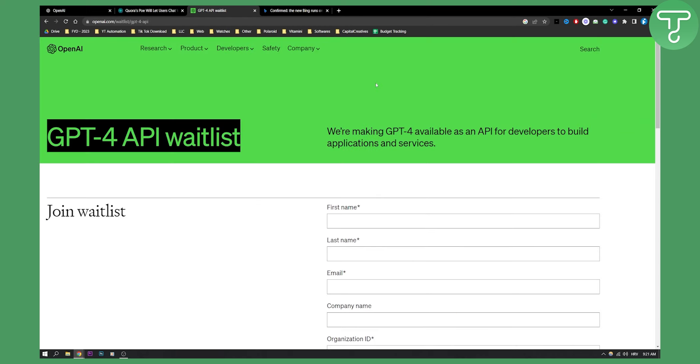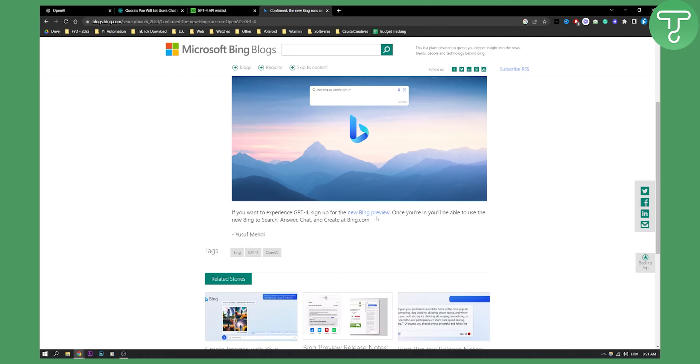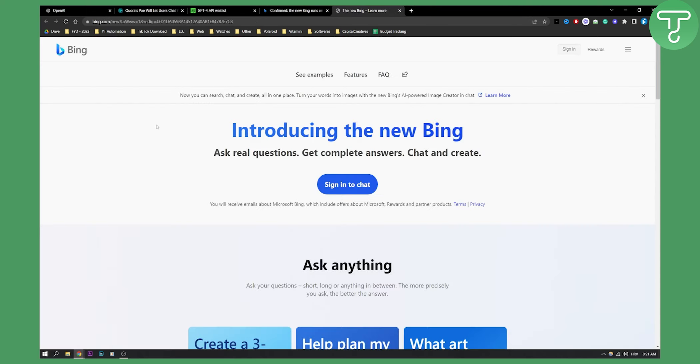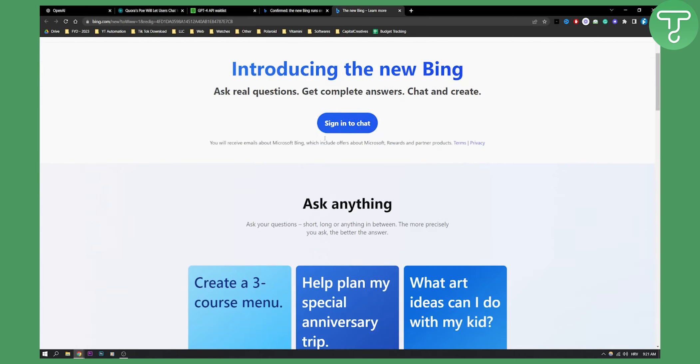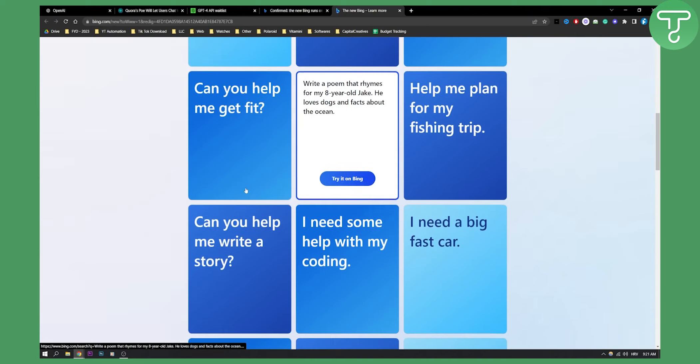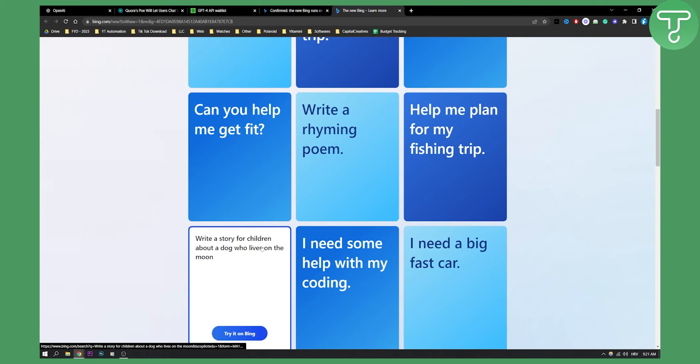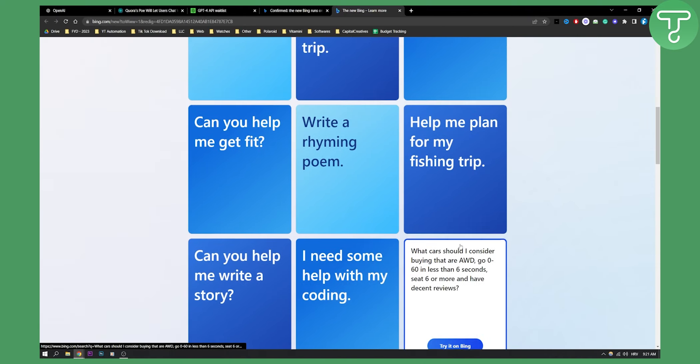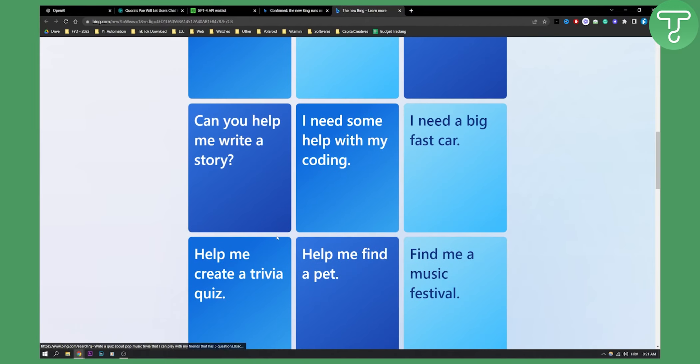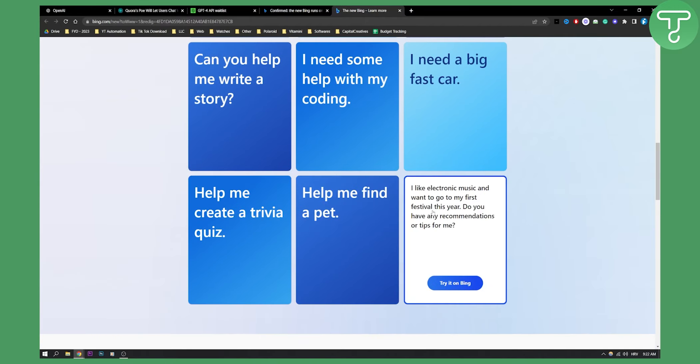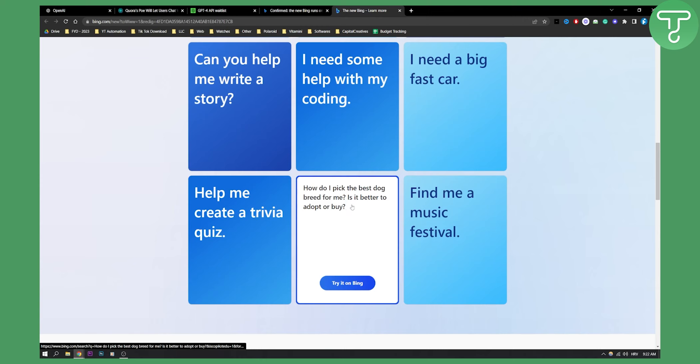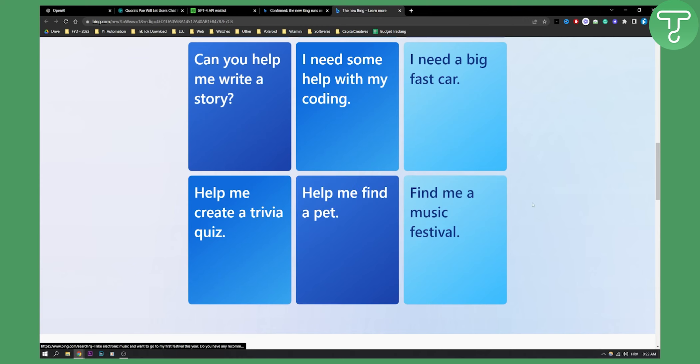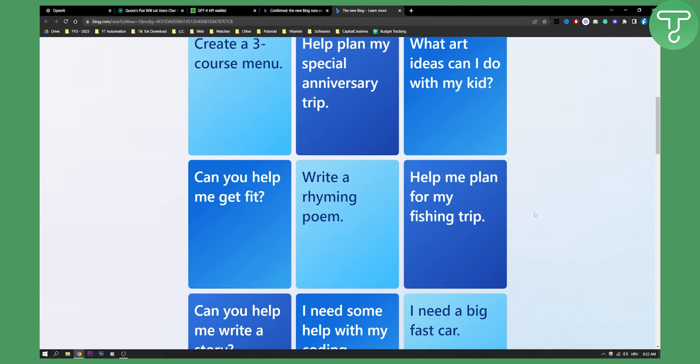Now if you want to use GPT-4 completely for free then go to Microsoft Bing. As you can see, if you go here to new Bing preview you will be able to use GPT-4 with Microsoft Bing. As you can see you need to sign in to chat or join the waitlist, and here you can also see all the other stuff where you can generate questions and other things from GPT-4 on Bing.